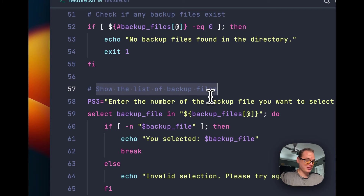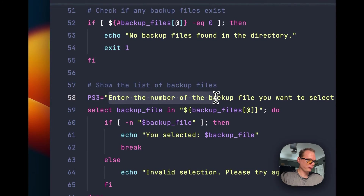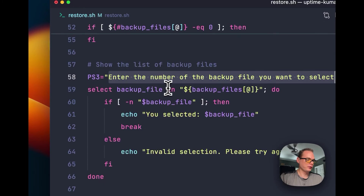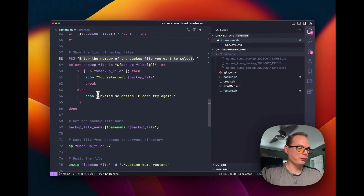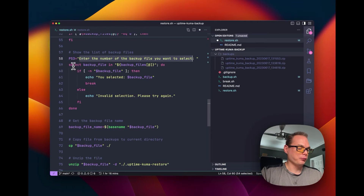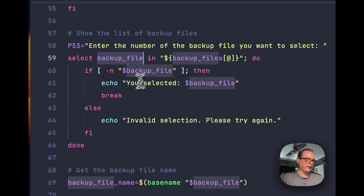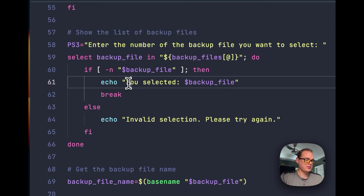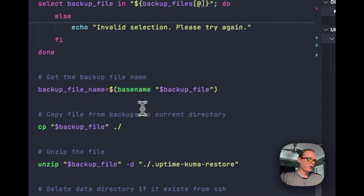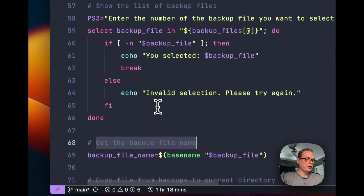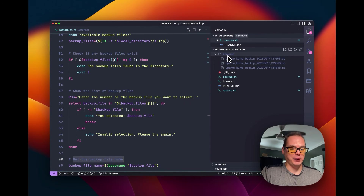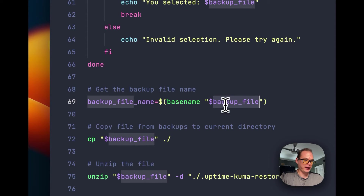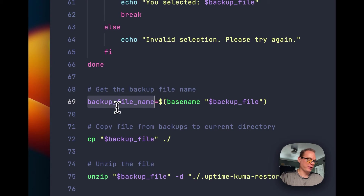If backup files do exist, we show a list of them and tell the user to enter the number corresponding to their choice. We do a select on the backup files — if the selection is invalid, we tell the user 'invalid selection'; otherwise the user selects the backup file. Then we get the backup file name using basename to strip the directory path, and store it in the backup file name variable.